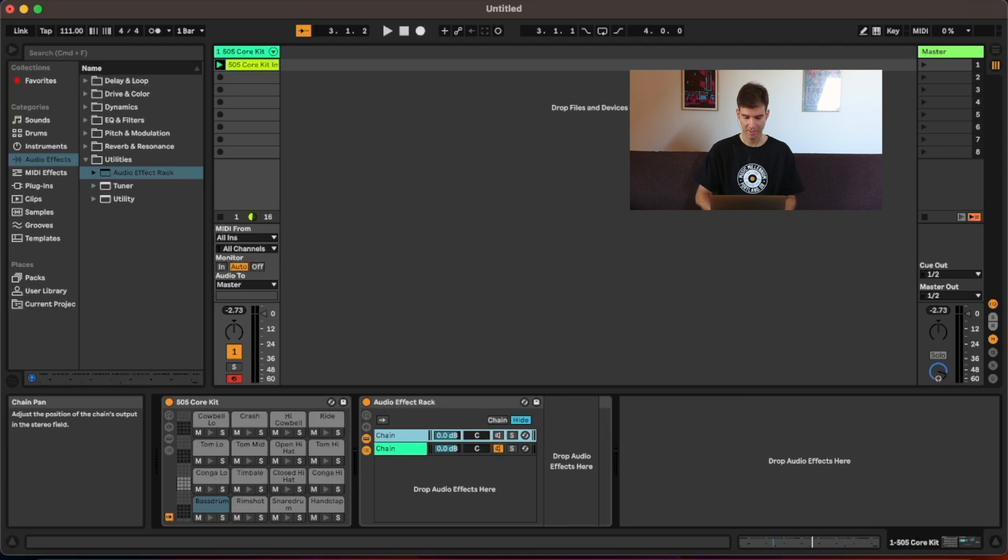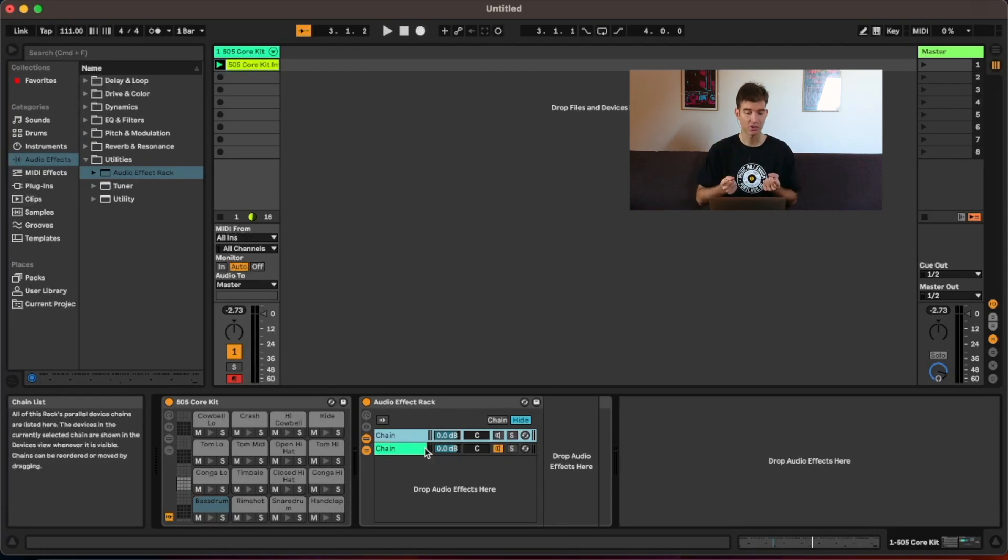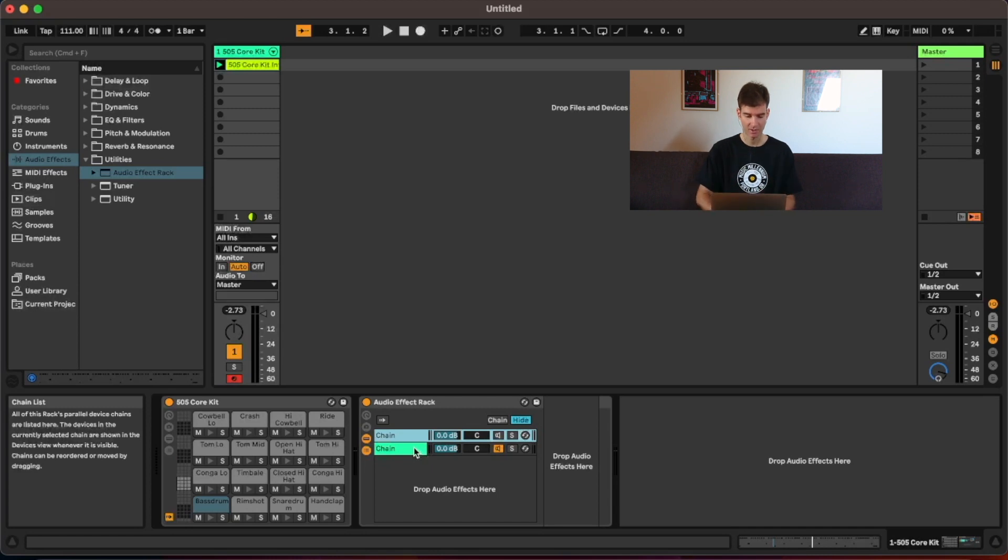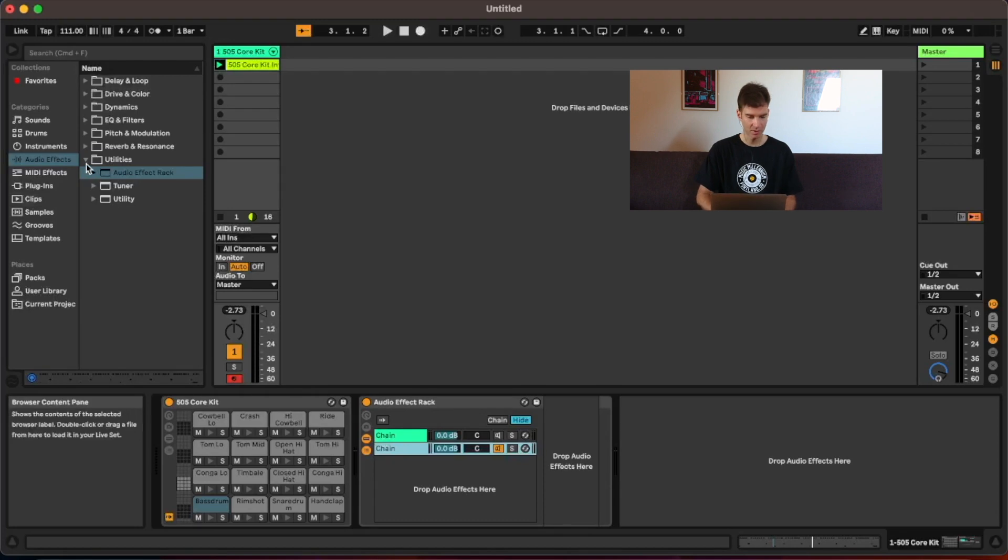And as you can see, you can pan them independently. You can also change the volume of them. It's just like having a track just dedicated to that chain. But it's within one single track, which is extra cool if you're unable to live light like I am, because you have that eight track limit. And this is one of the tricks to kind of work around that.